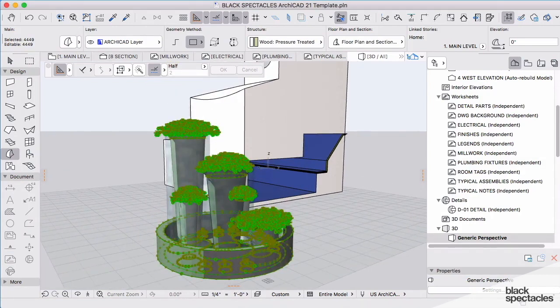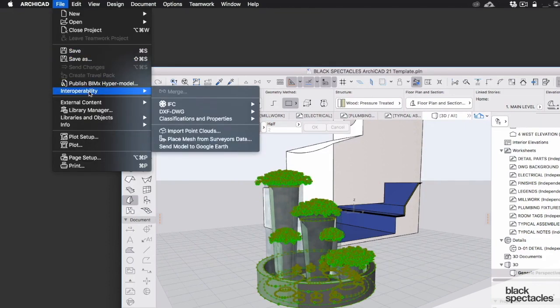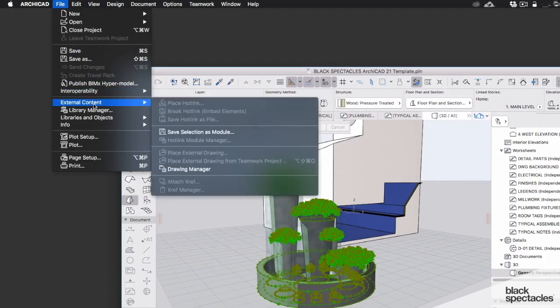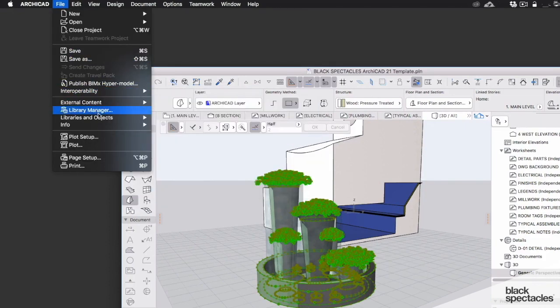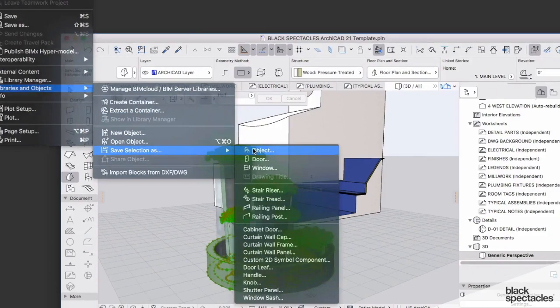We can always go right back here under file. We can go back in here and we can save this as an object. If I go back under the file pull down menu, under libraries and objects, I can go save selection as. I can save this as a new object.